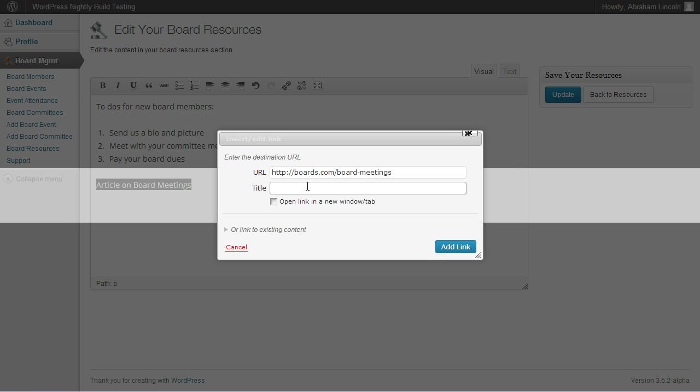And a title for when you hover over that link. And we can actually check this box here to make this link open in a new window or tab.